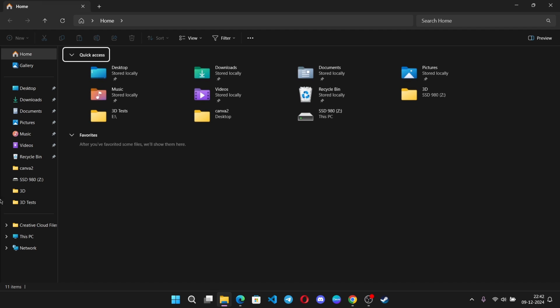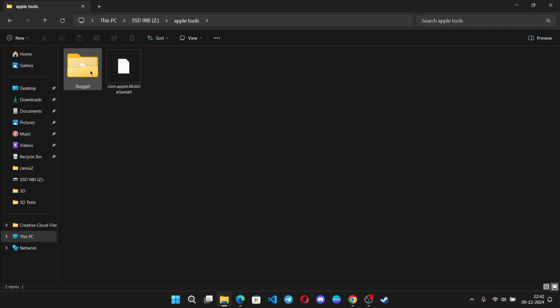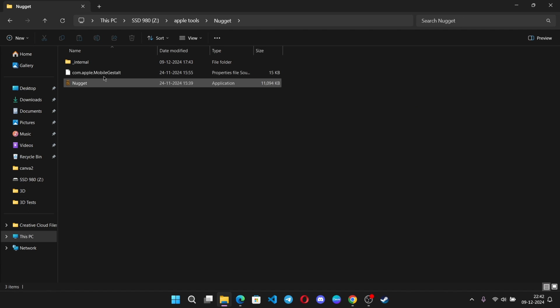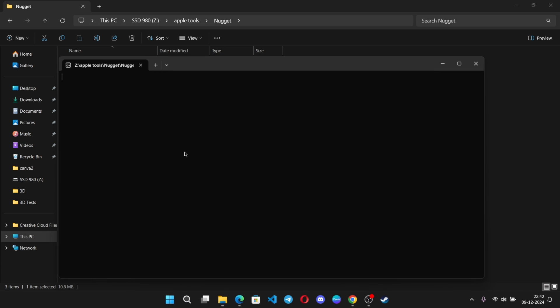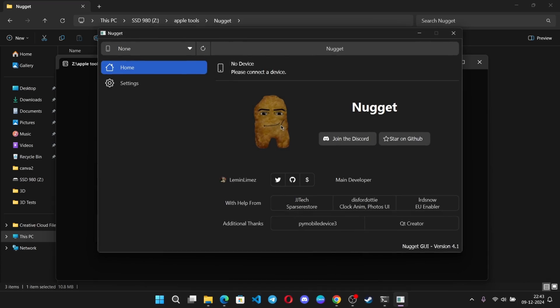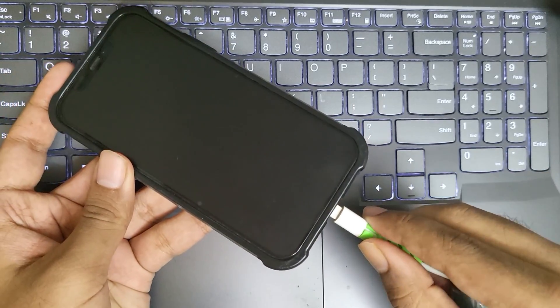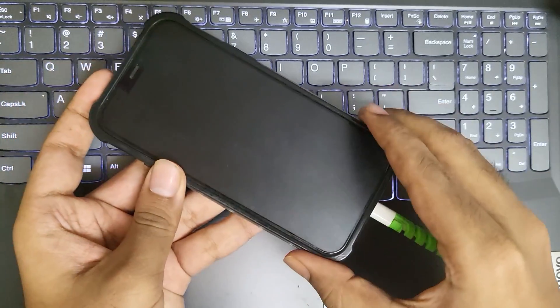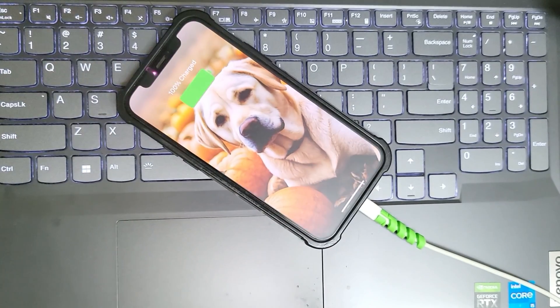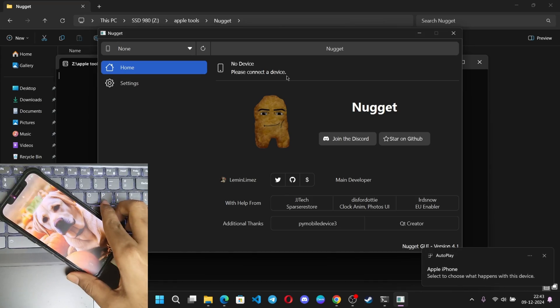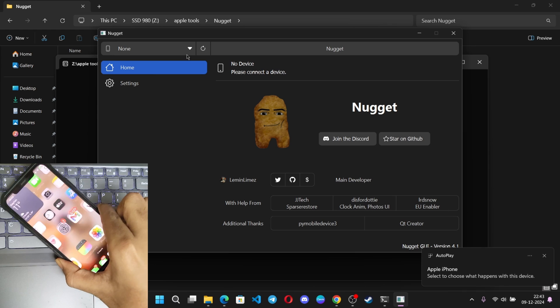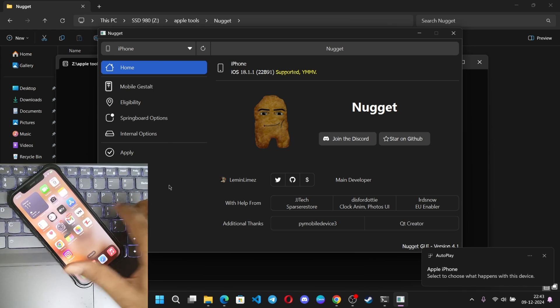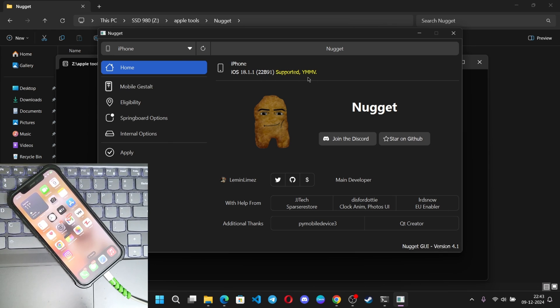After downloading the zip file, you'll need to extract the file. I've already extracted them here, so these are the extracted files - the Nugget application and the internal folder contain core files. Simply run the application. We are now on the main interface. Now connect the iPhone to the system. Click on refresh. As you can see, my iPhone is connected and displays the current version running on the latest 18.1.1 as supported.